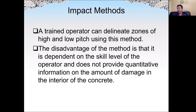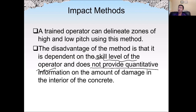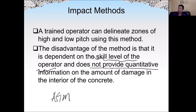If the operator is well trained, they can identify zones of higher or lower frequency very fast. Skill level is very important. This method does not provide quantitative information — just by listening to the pitch we know where the concrete may have problems, but we do not know exactly what the damage is. There is no quantitative information on the damage inside the concrete. For the hammer and chain dragging method, there is an ASTM standard method.